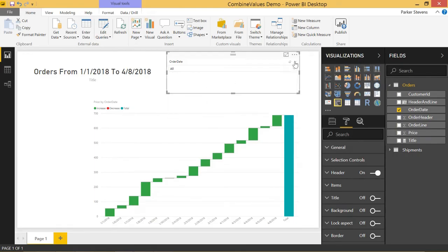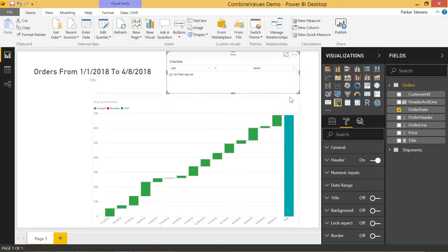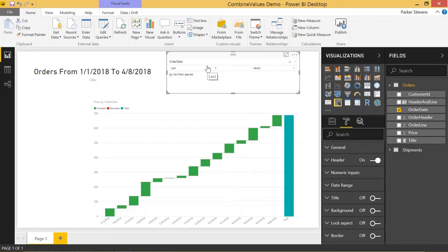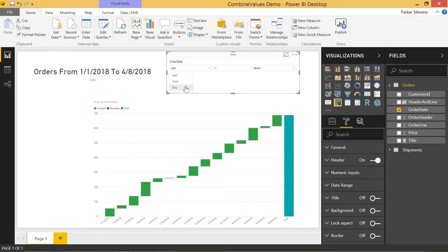But the really cool feature that you have with date slicers is the relative date slicer which allows you to select a last number of periods or you can even do a next number of periods or this period. So it's pretty cool. Let me walk you through that.